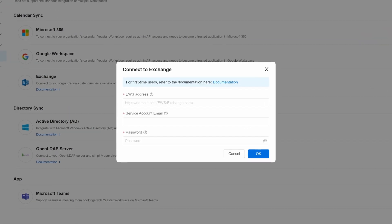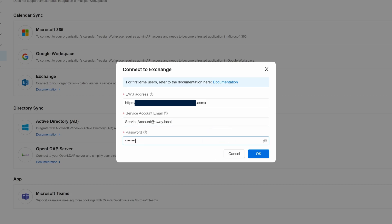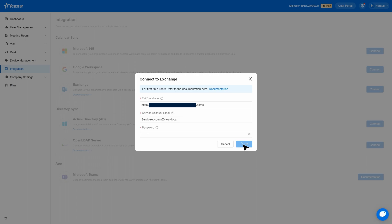In the pop-up window, enter the EWS address we noted down previously here. Then enter the email address of the service account and password. Click OK to save.